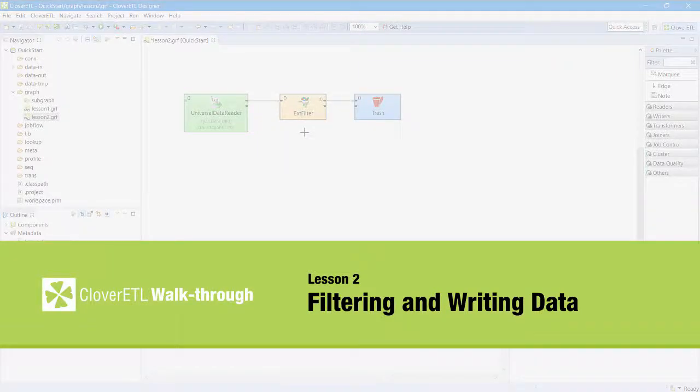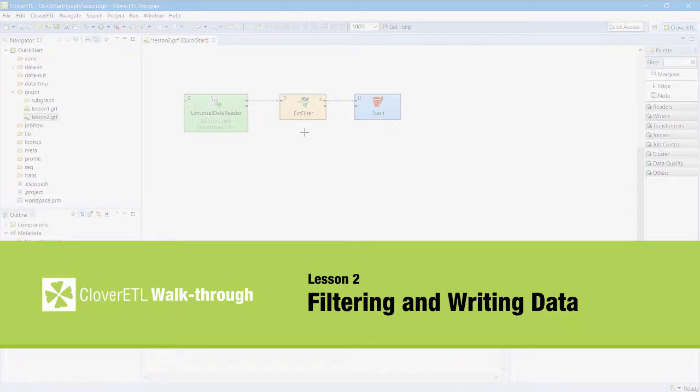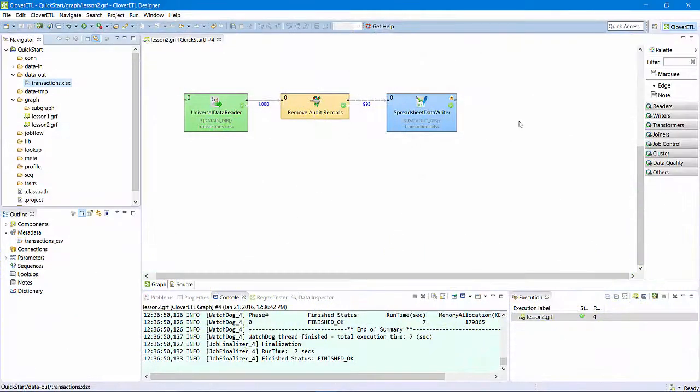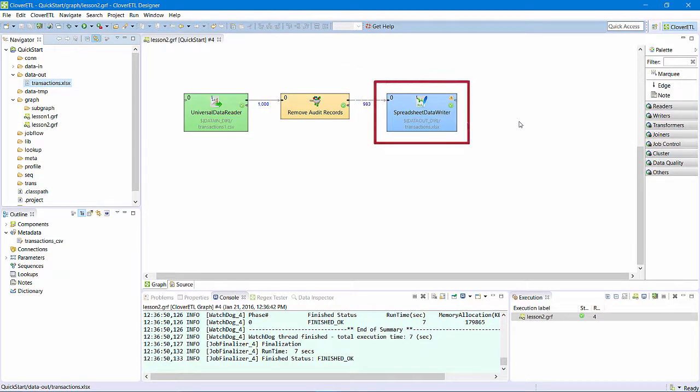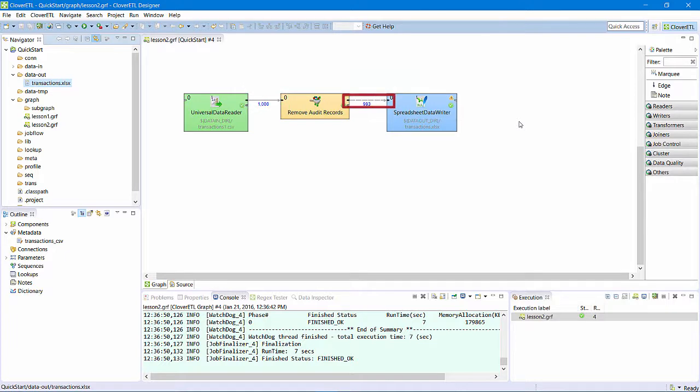In this lesson, I will update the Lesson 1 graph to filter the input data and then write that data to a spreadsheet. I'll introduce the Filter component, the Spreadsheet Writer component, Metadata Propagation, and some keyboard shortcuts that improve the user experience.